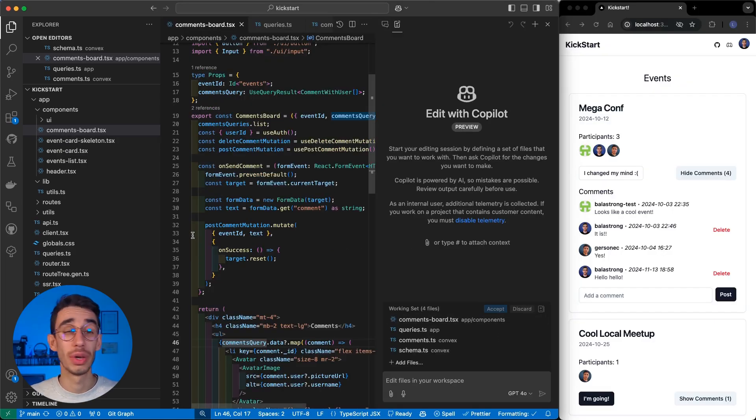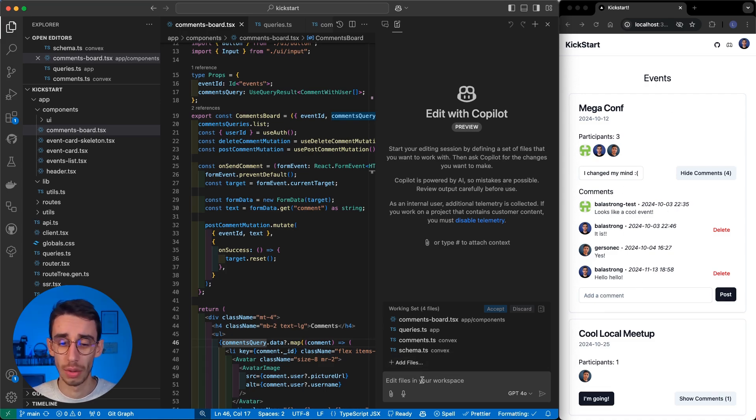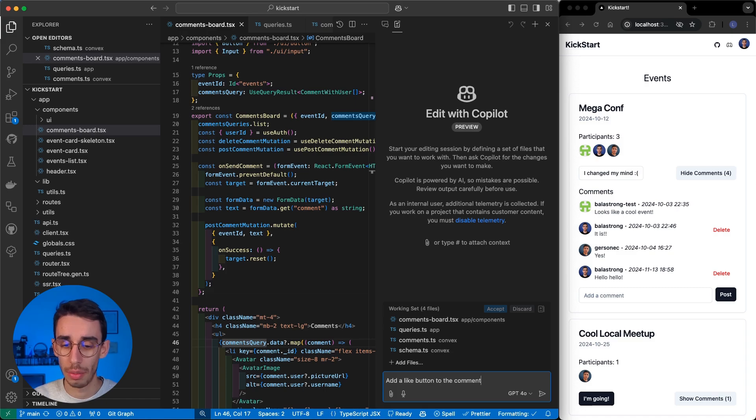But let's give it a try with a real prompt. This is a simple events board, there are some comments, and I want my feature to be Add a Like button to the comments.